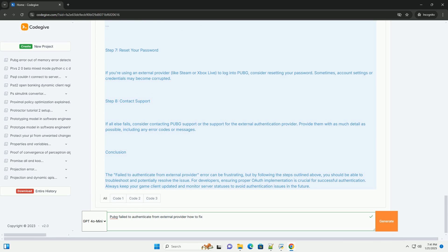Step 3: Update the game. Ensure that you have the latest version of PUBG installed. An outdated client can lead to authentication problems.